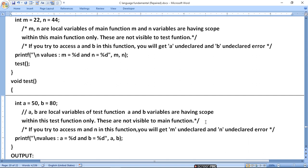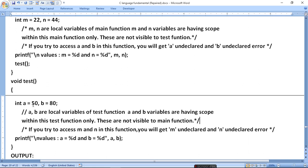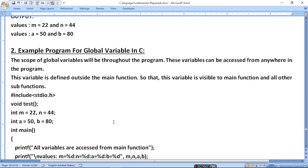Printf will print value a and value b — so it will print 50 and 80. The first output will be m = 22 and n = 44, and the second output will be a = 50 and b = 80. That means variables defined in one function are printed, accessed, and edited only within that function — not outside it, unless passed through a function call.